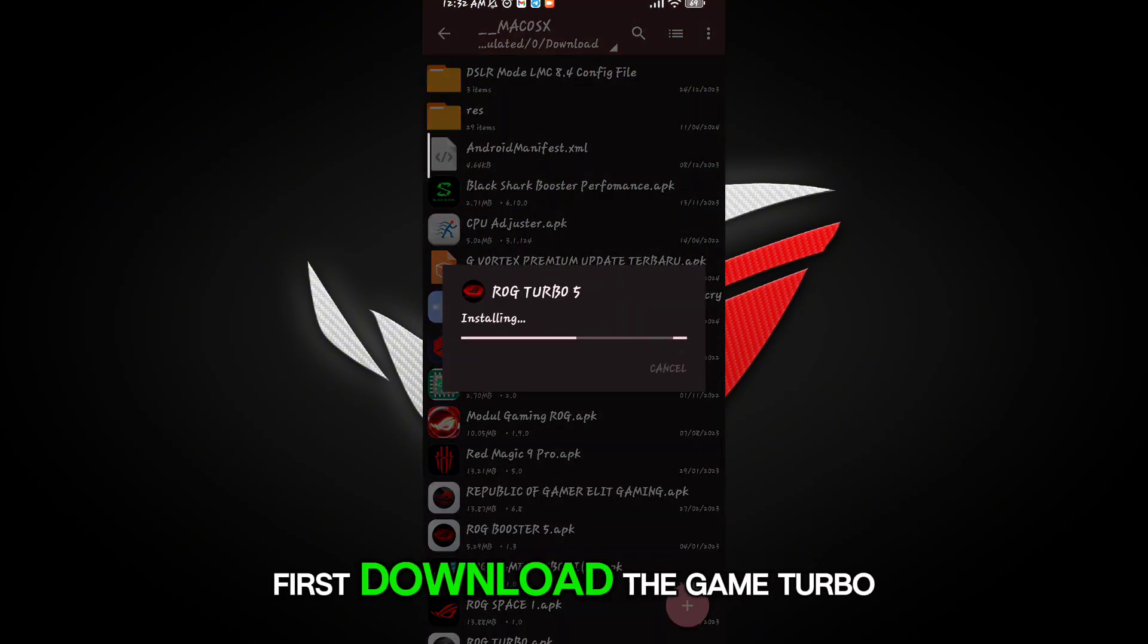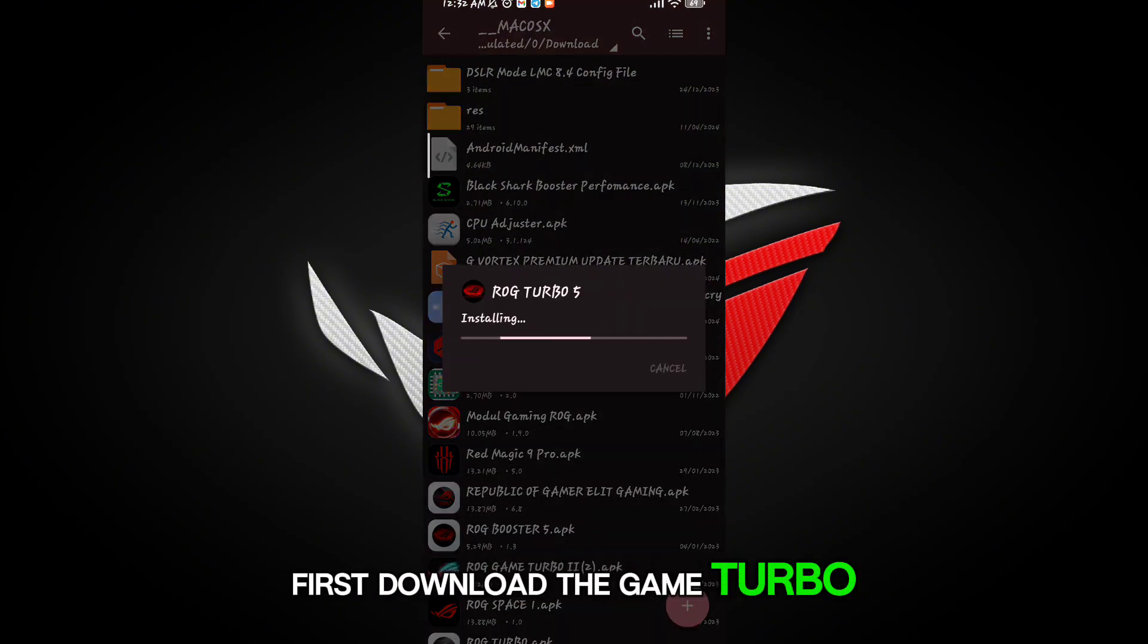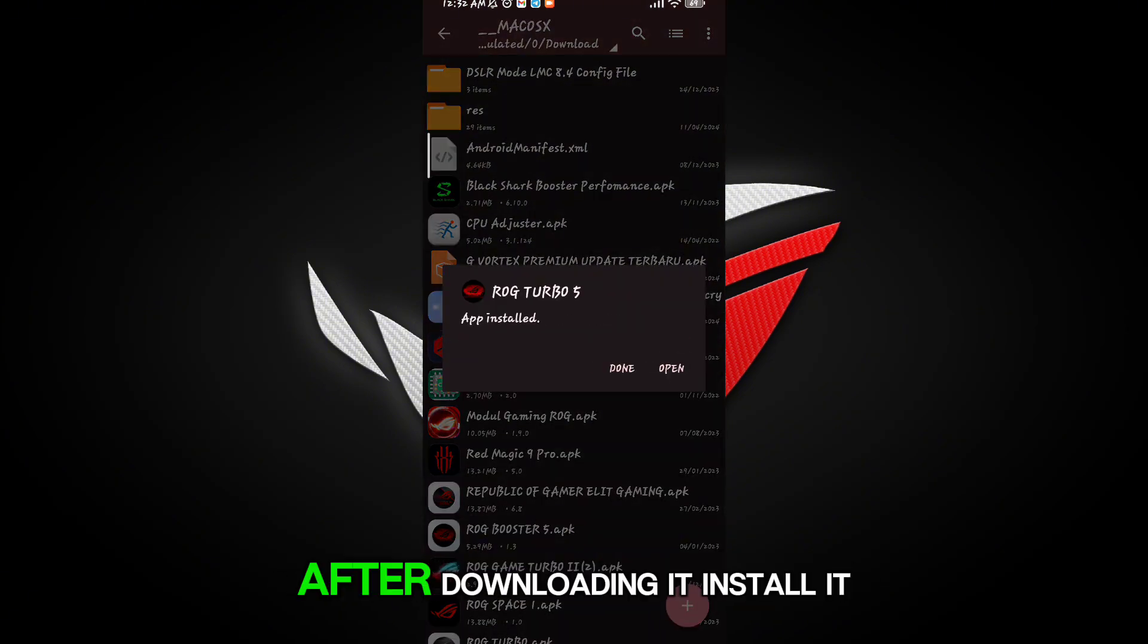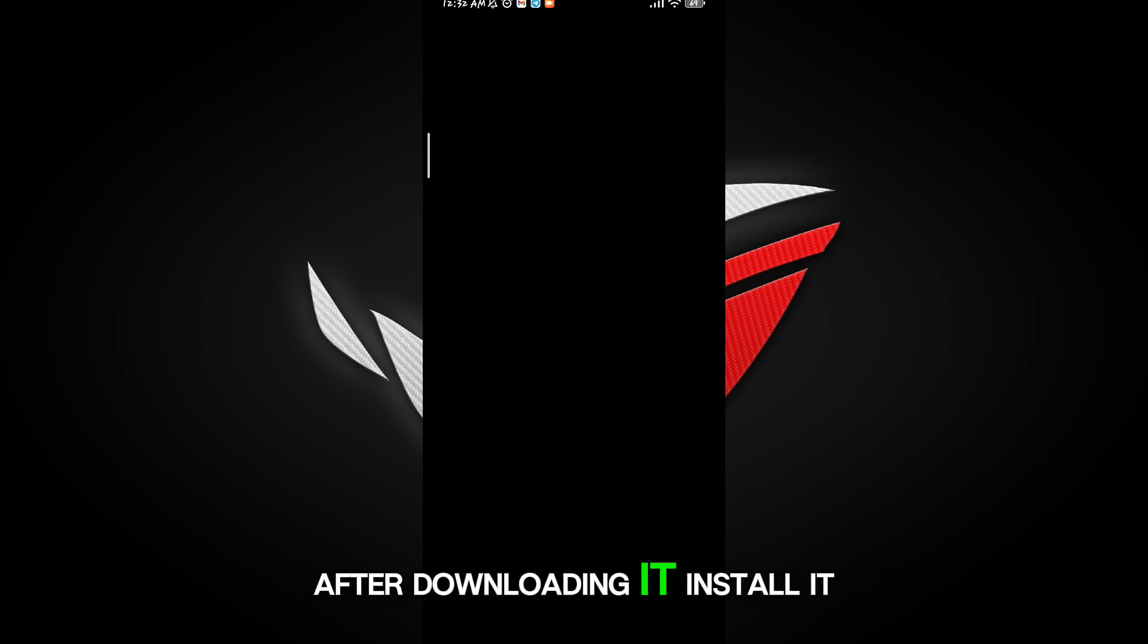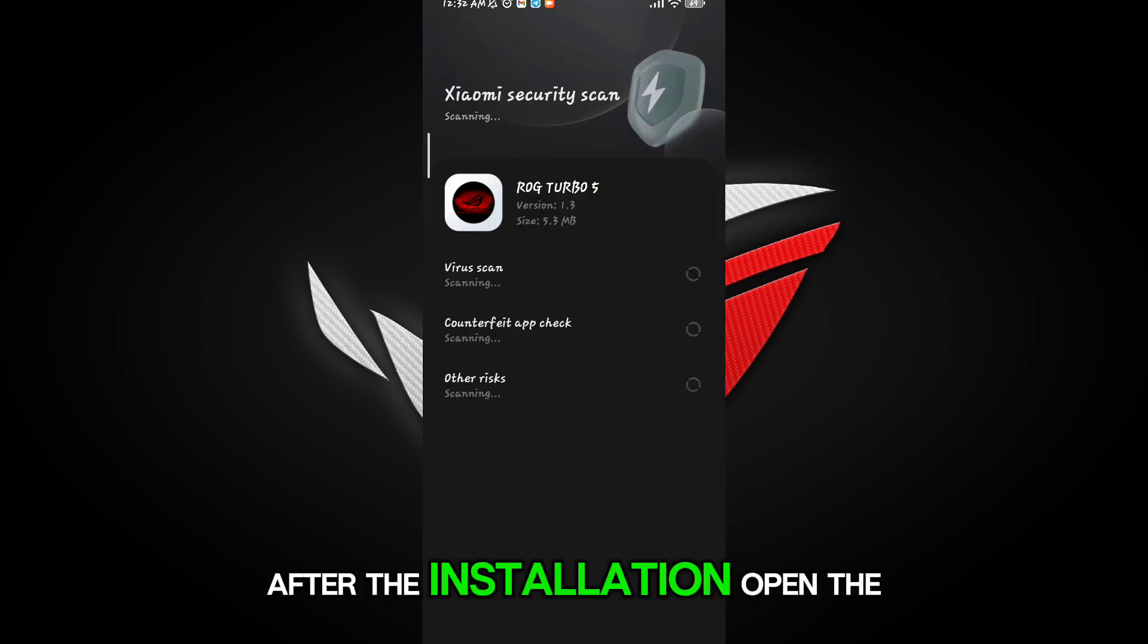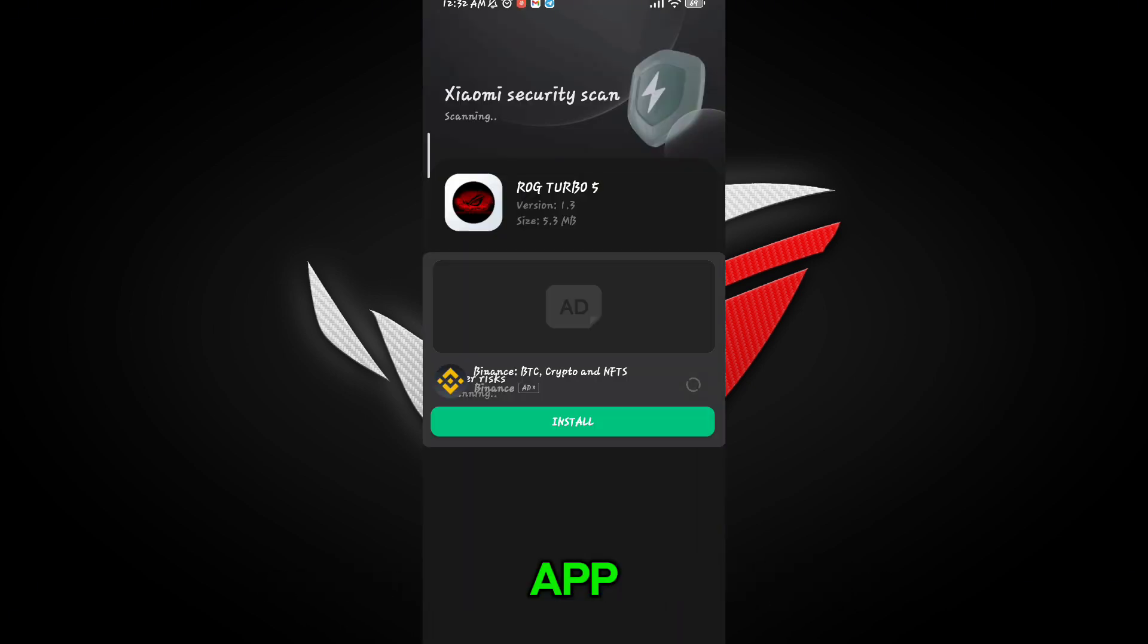First download the game booster from the description. After downloading it, install it. After the installation, open the app.